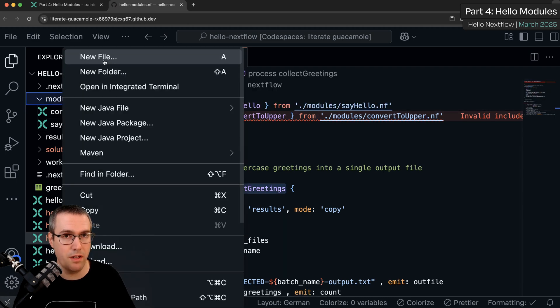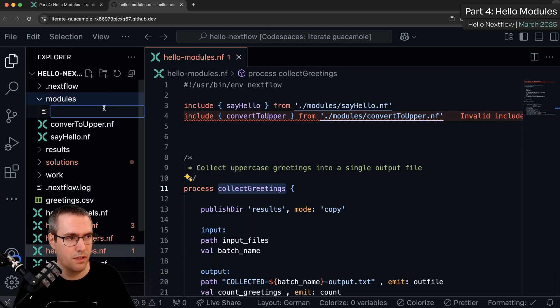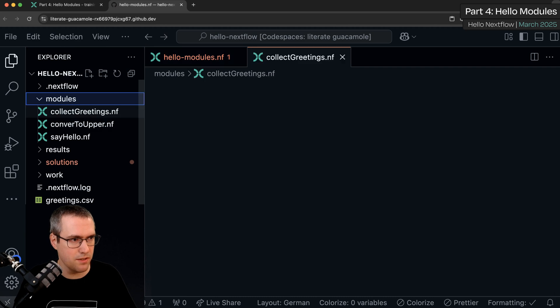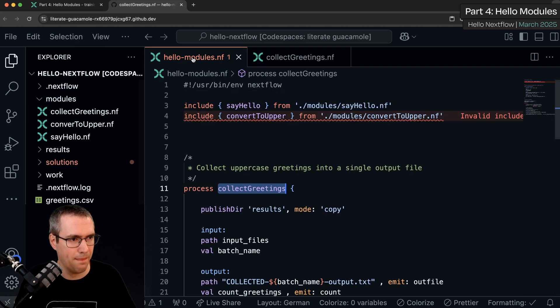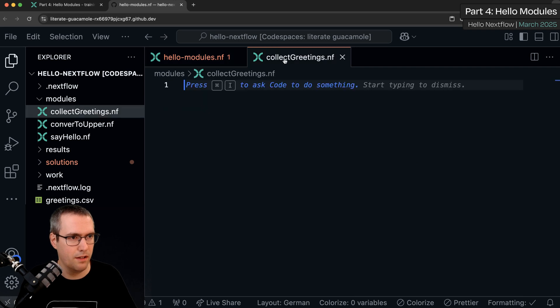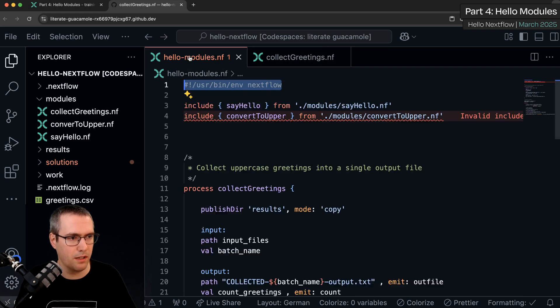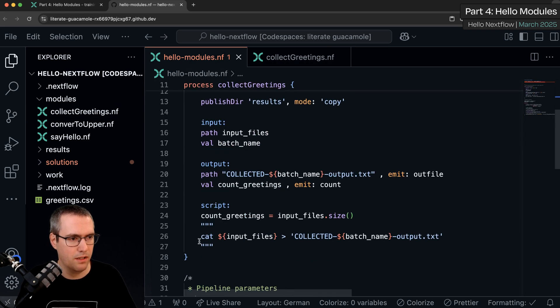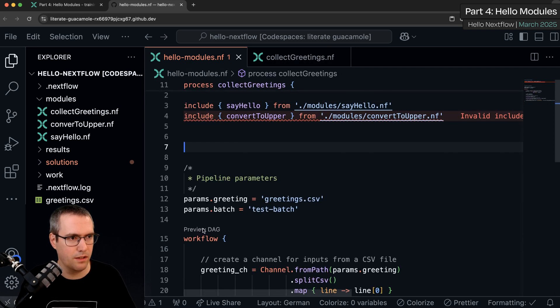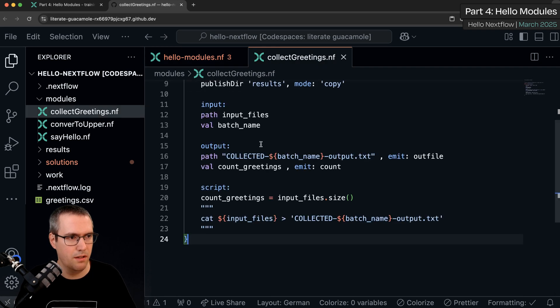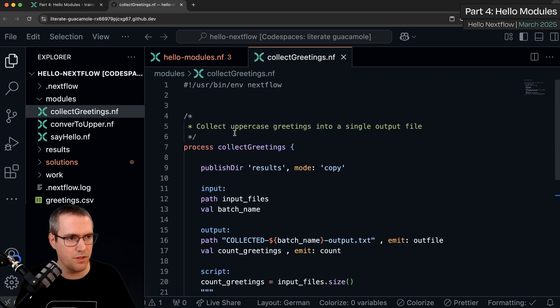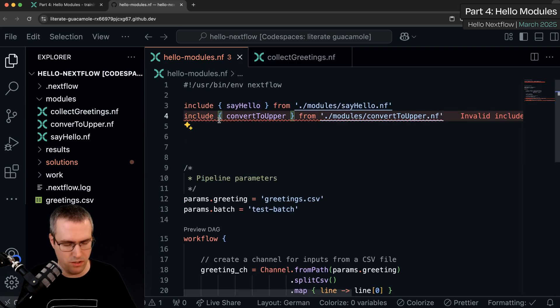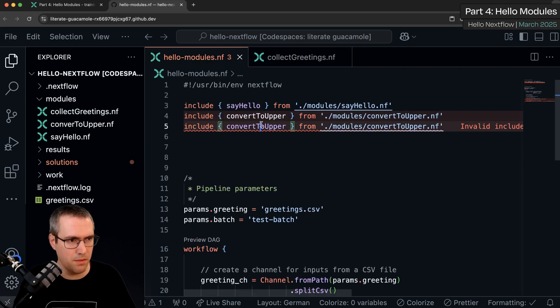And then do the same for the third process. New file, collect greetings. Do the hashbang. Cut the process. Paste the process. And do a new include statement.